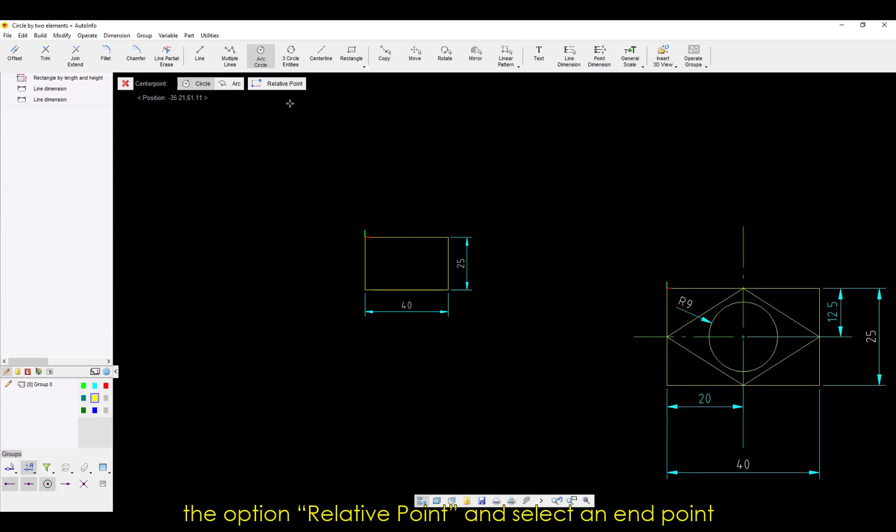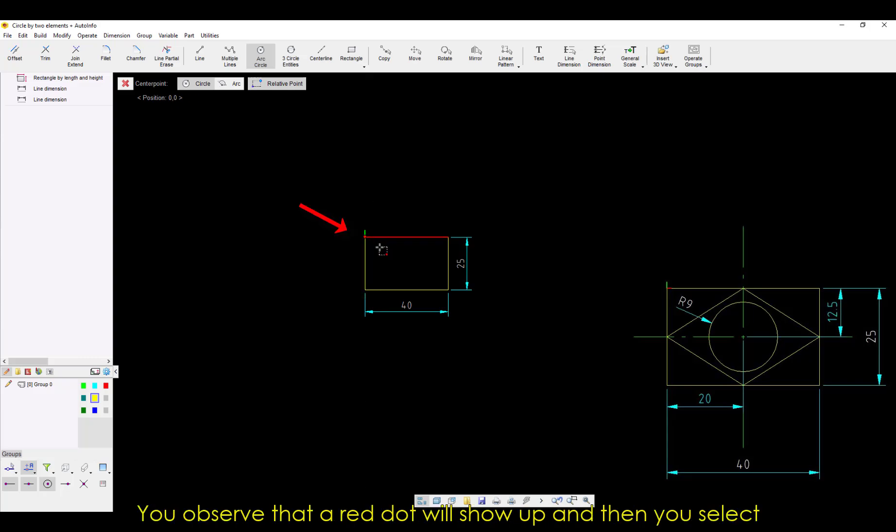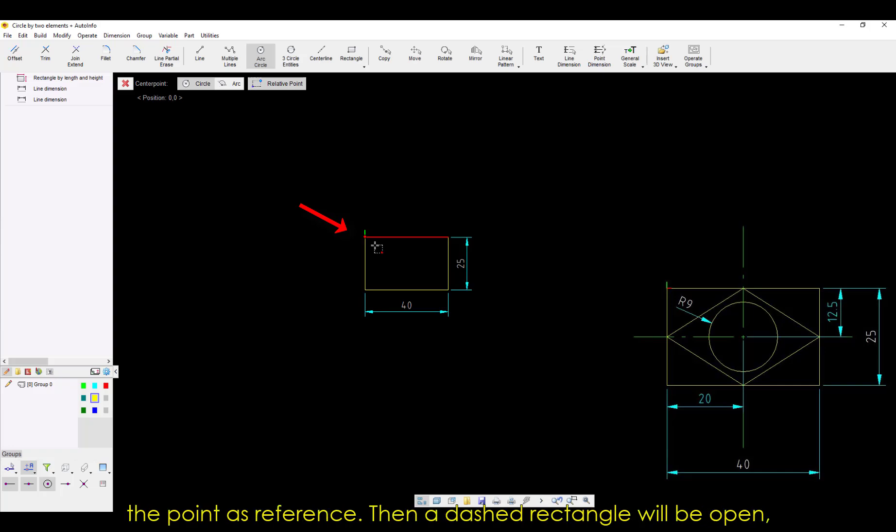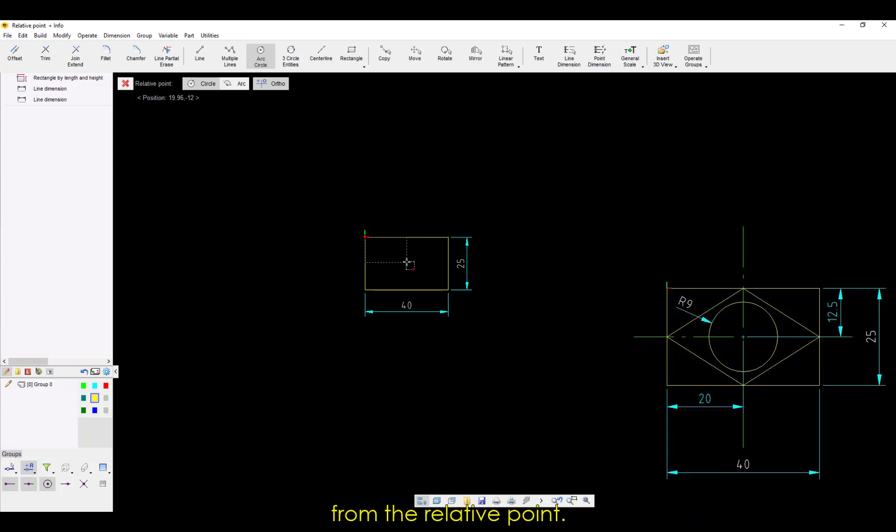and select an endpoint of the rectangle as reference. In this case, I'm using the upper left point. You observe that a red dot will show up, and then you select the point as reference. Then, a dashed rectangle will be open, showing you that you will set a point reference in the XY axis from the relative point.